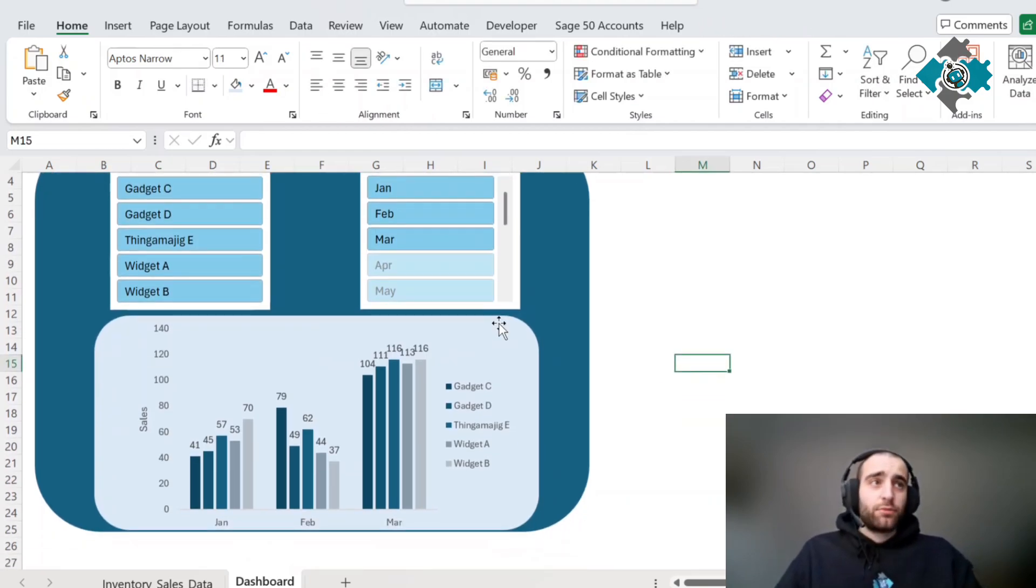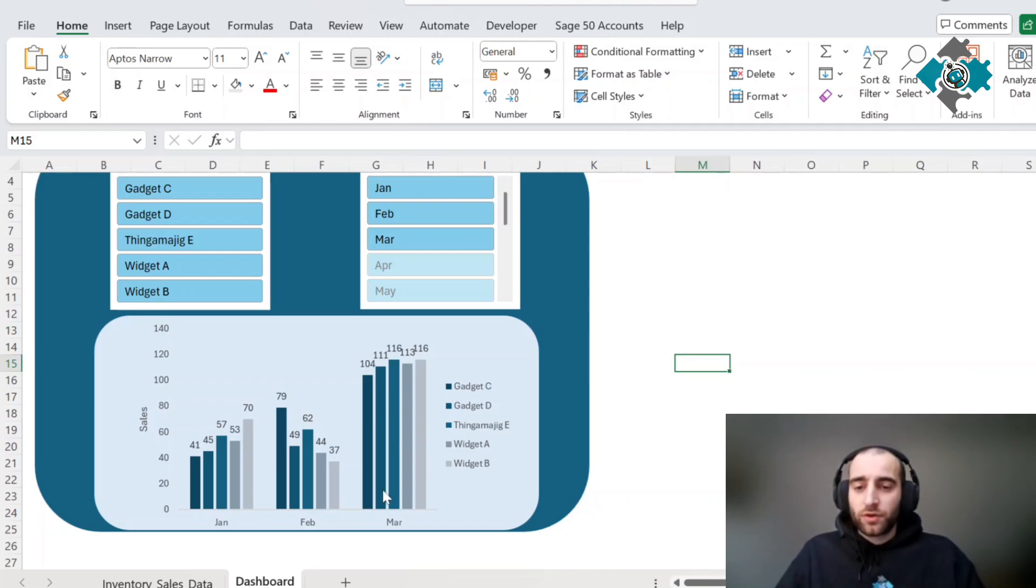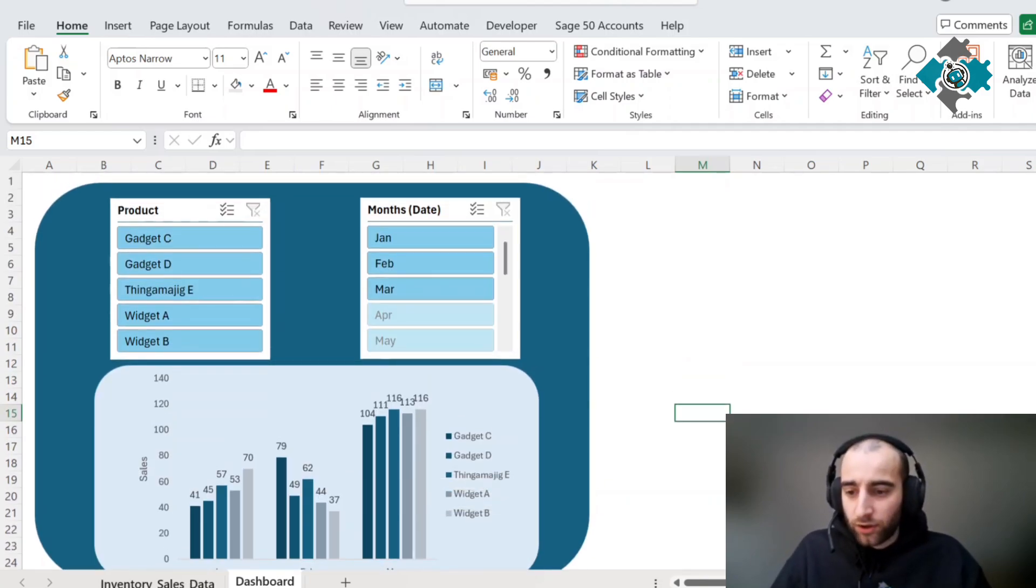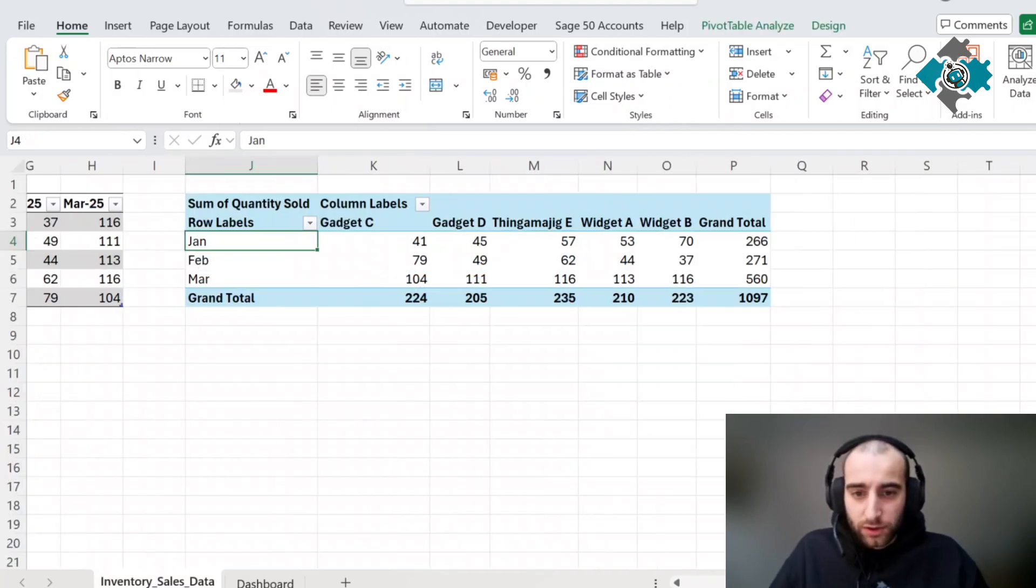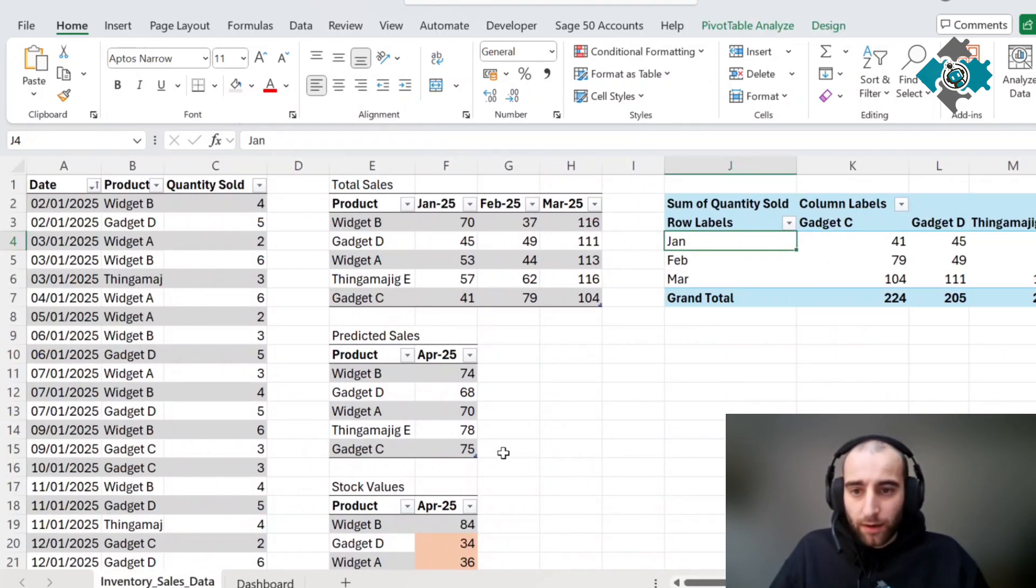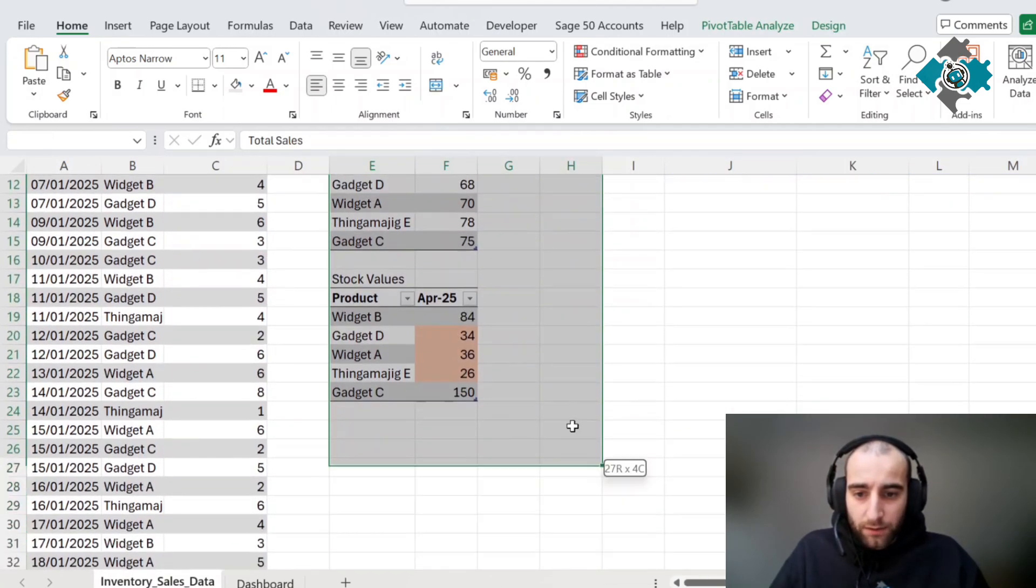Very simple dashboard. You can expand this as much as you want depending on any kind of insight you want to look at regularly. Another thing I'm going to do because I like these tables is actually copy them and put them here.